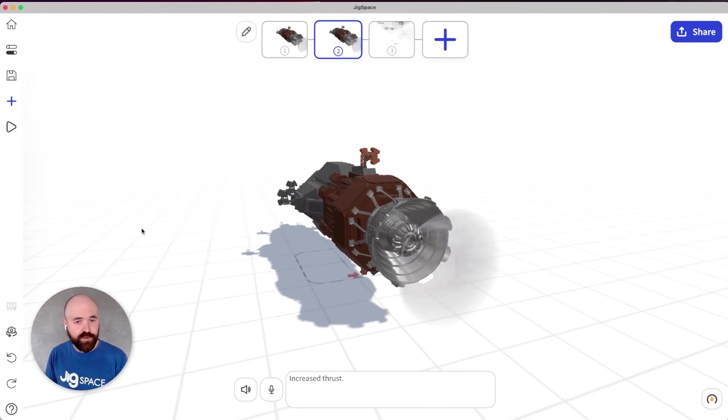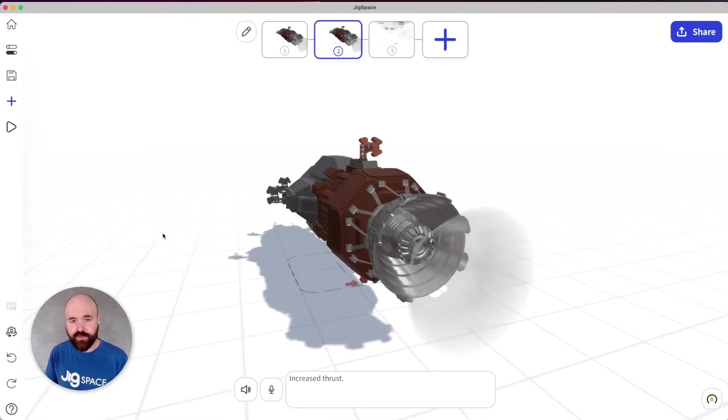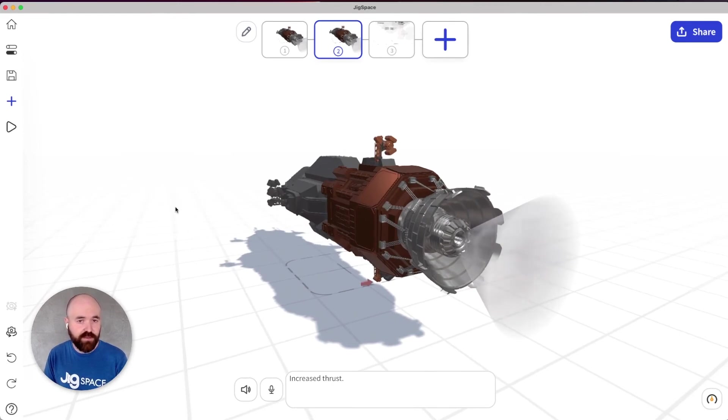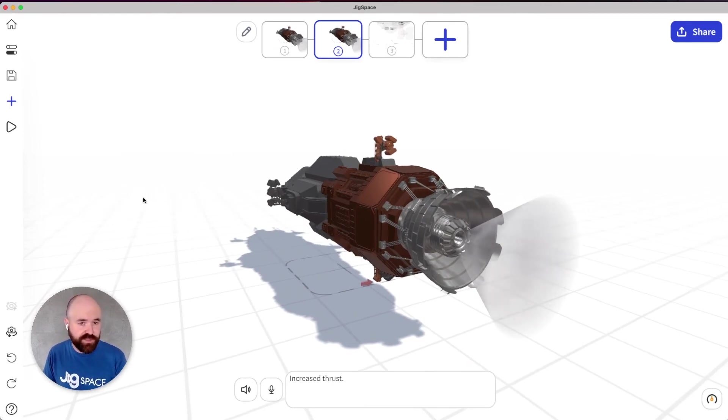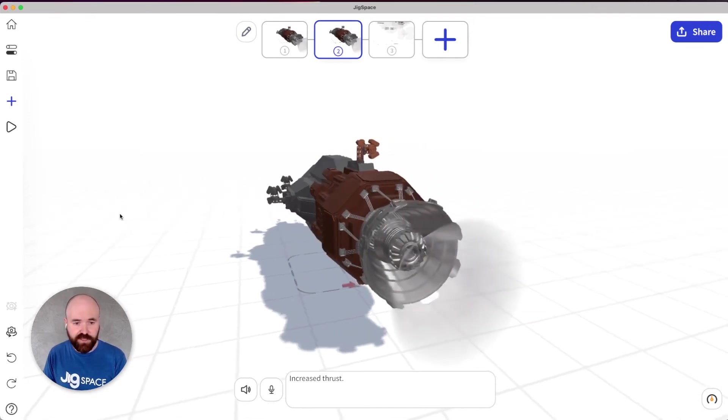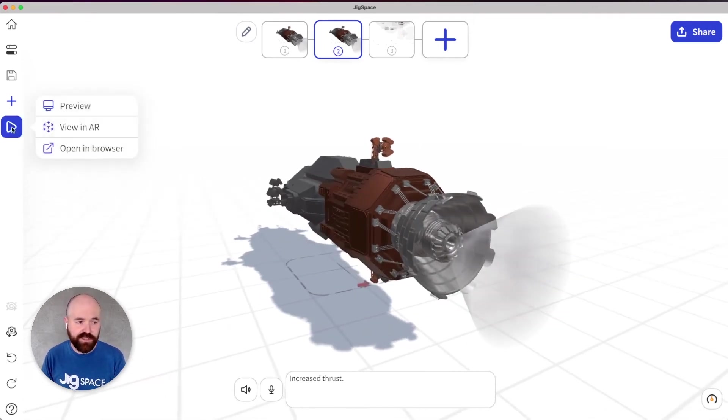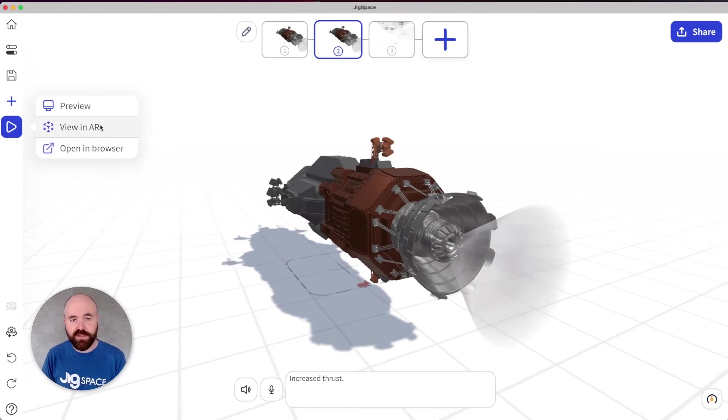Another important improvement we've made for creators is giving you the ability to preview your content in augmented reality when you're on a desktop device. Traditionally, you've only been able to view your Jigs in this 3D mode, like you can see on my screen now. Now, when you go to view your Jig, you'll be given the option to view in AR.